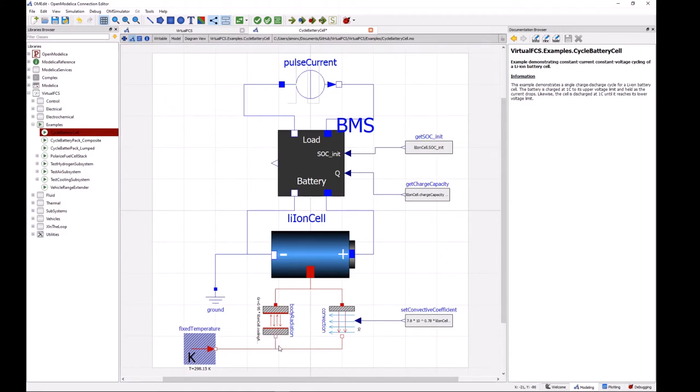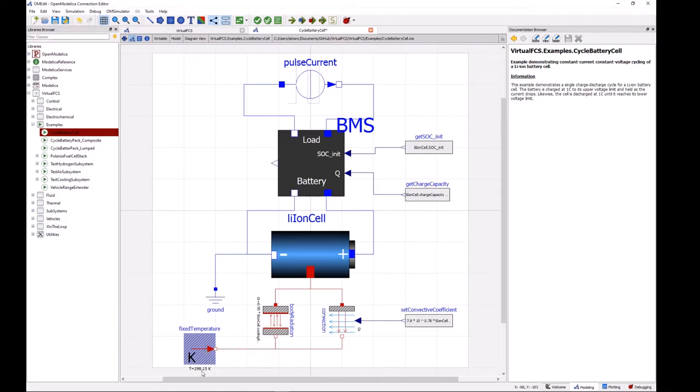And if we just follow the lines here we can see that these thermal models are connected to a fixed temperature boundary condition which is set to 298 Kelvin or 25 degrees Celsius.